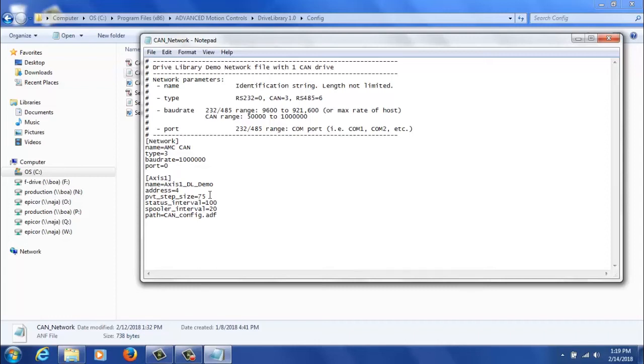So valid parameters between 20 and 255 for drive library. The standard should work for most folks of either 50 or 75.